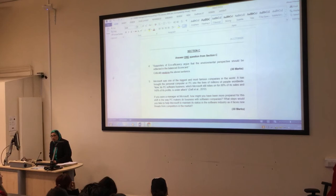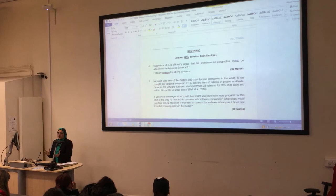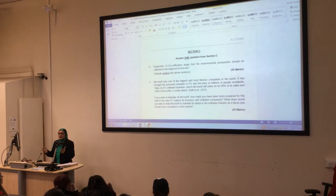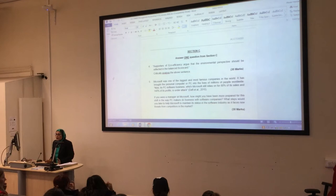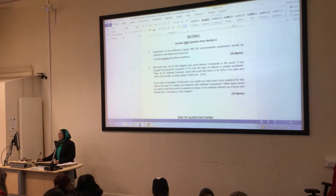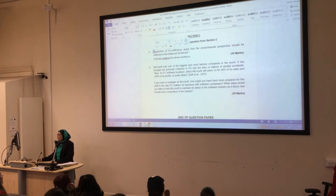I would love to see examples. I'm not asking you to read all the information uploaded on Moodle, but at least be aware of what factors affect these companies. The question will say: support your answers with examples and references where possible. Another type of Section C question might say: supporters of efficiency argue that the environmental perspective should be reflected in the balanced scorecard. That question covers two main topics: eco-efficiency and balanced scorecard.